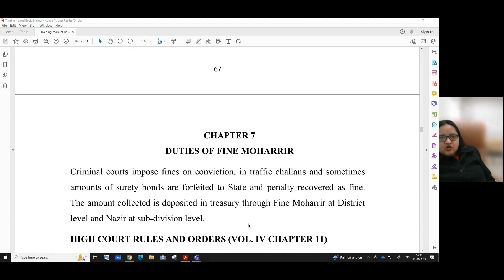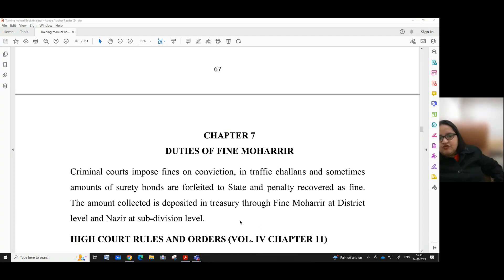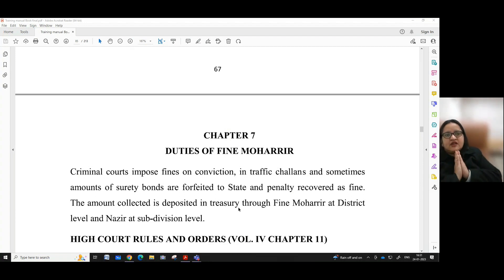That was all about the duties of a reader. In our next video, we shall talk about the duties of fine moral in Chapter 7. Till then, Namaskar.